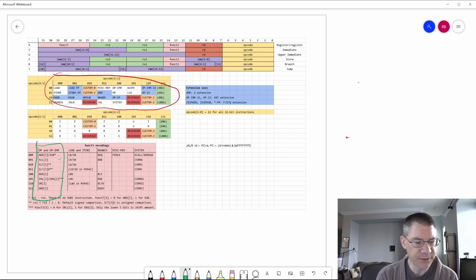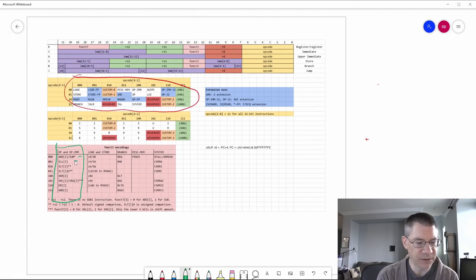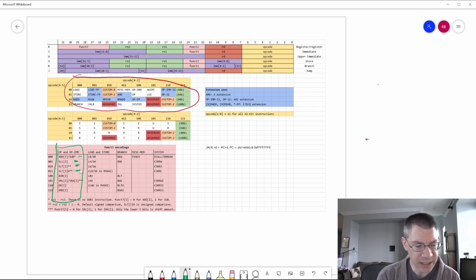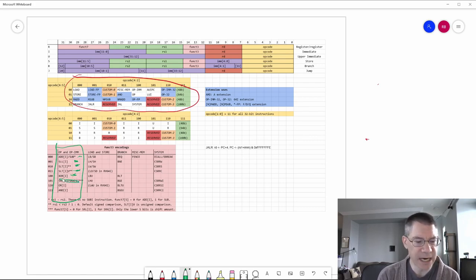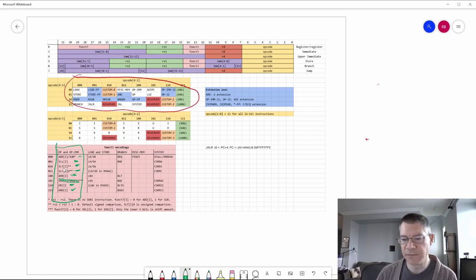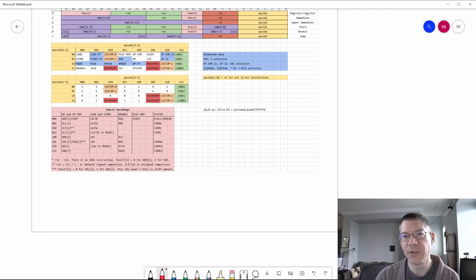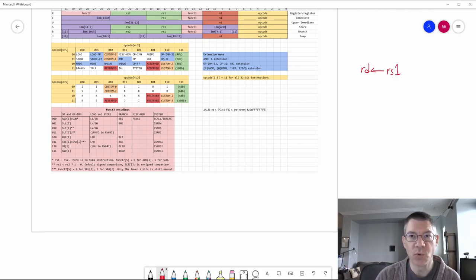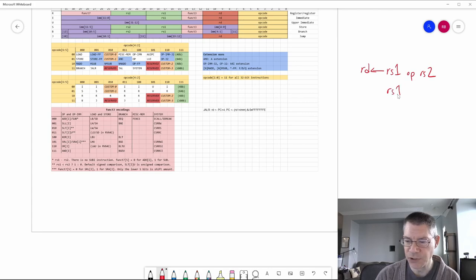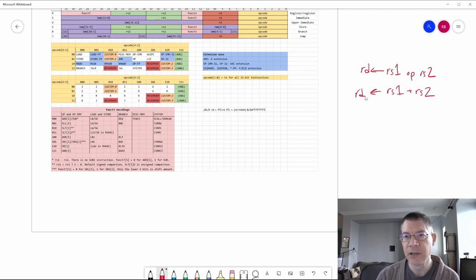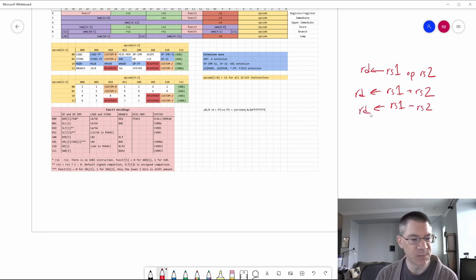The ALU instructions are: add, subtract, shift left logical, set if less than, set if less than unsigned, XOR, shift right logical, shift right arithmetic, OR, and AND. Most of these also have an immediate version with an I suffix. For the op instruction, you specify a destination register, source register one, and source register two, and perform the operation — for example, add is rs1 plus rs2 into the destination register. For subtract, the ordering is important: it's always rs1 minus rs2.